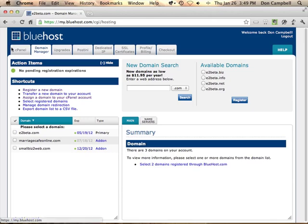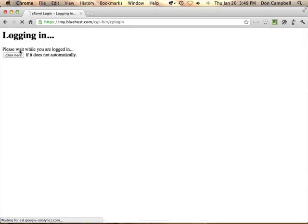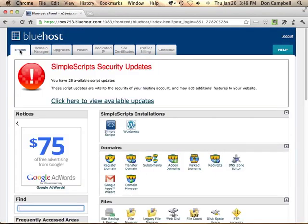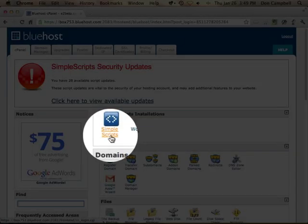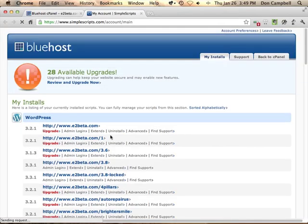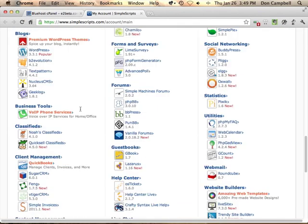Once that's done, you can go back into your cPanel, go to Simple Scripts, and install WordPress. Just point it at that domain and it'll automatically be installed in the right location.